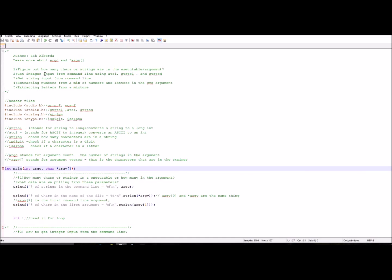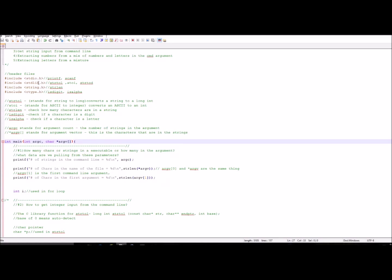In this lesson, we're going to figure out how many characters or strings are in the executable and its arguments. We're going to get integer input from the command line using atoi, strtol, and strtod. We're also going to get string input from the command line, extract numbers from a mixture of numbers and letters in the command arguments, and extract just the letters from that mixture.